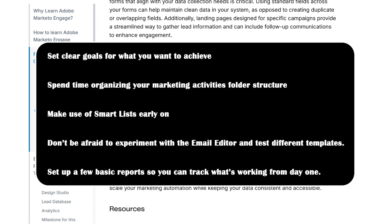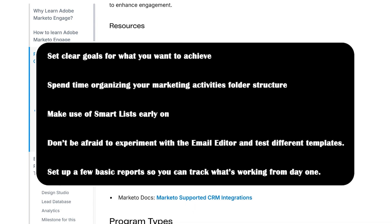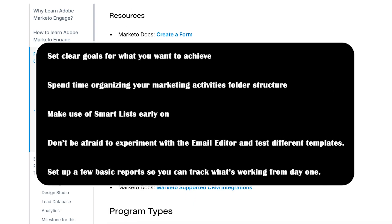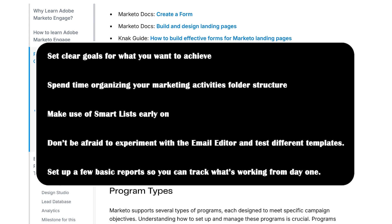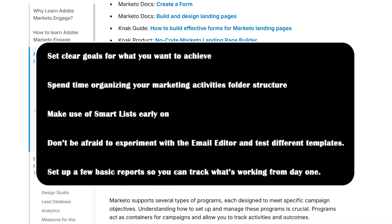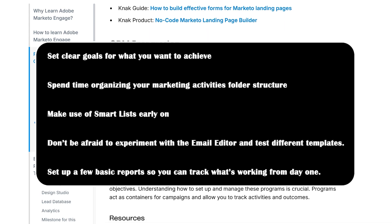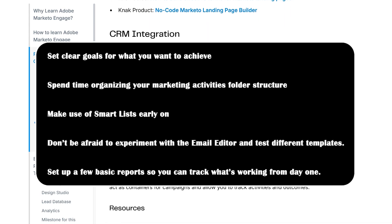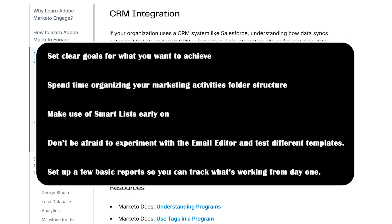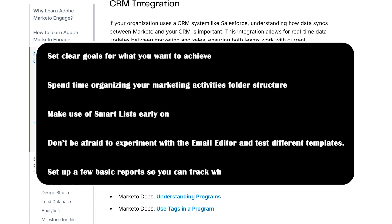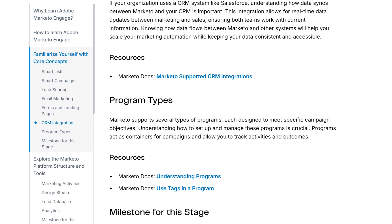Don't be afraid of experimenting with the email editor and test different templates. Set up a few basic reports so you can track what's working from day one. Taking the time upfront will pay off big when your campaigns start rolling.